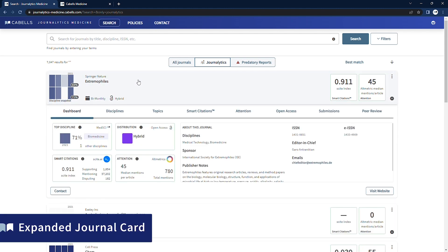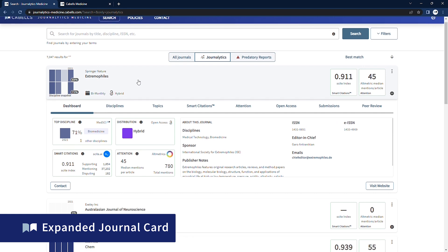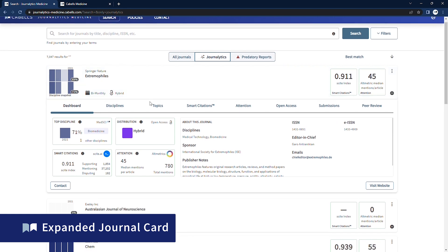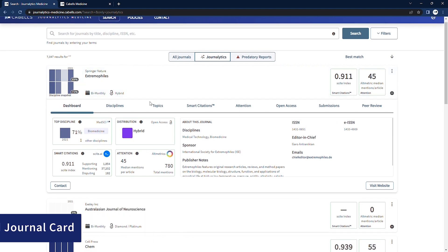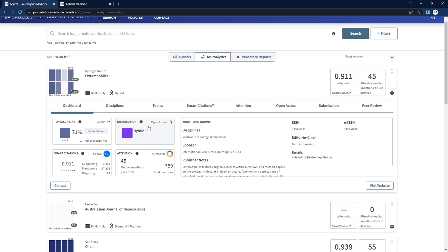Click to expand our Journalitics journal cards to learn more about a journal. Here we have a closer look at the journal's metrics, again measuring the journal's relative discipline influence, its citation support, level of online attention, as well as a look at its access model.